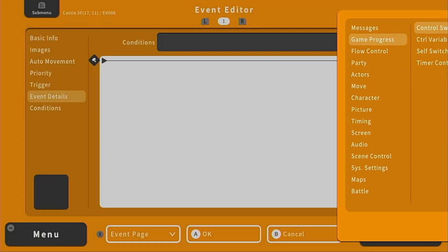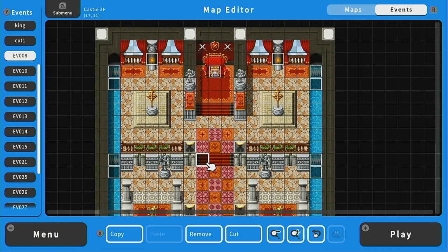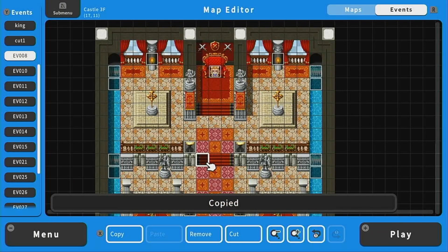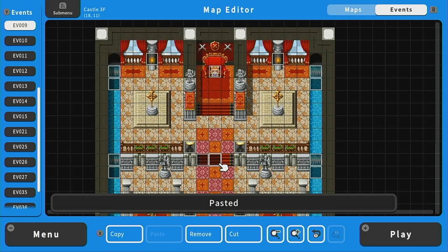Then we'll press OK. And then to copy this over, I'm going to hold down ZL and press X to copy, then paste, and then paste again — so we have all three tiles covered.